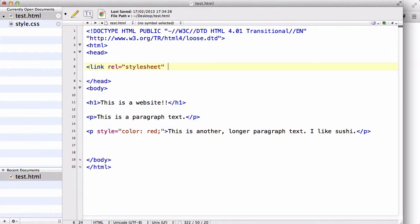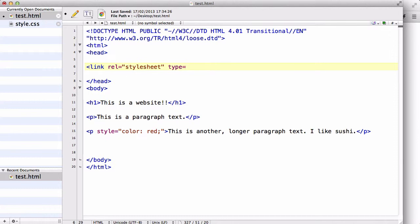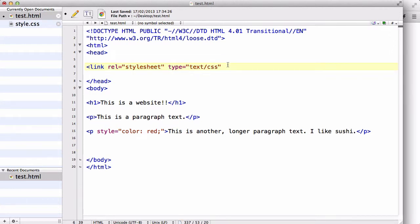And the type is going to be text/CSS. These you just have to remember because that's how you insert external CSS into your HTML document, but it's pretty straightforward.